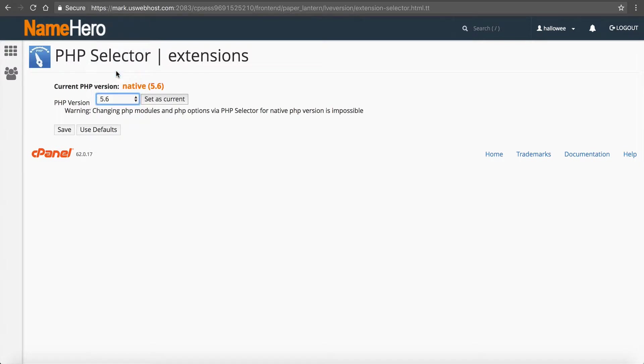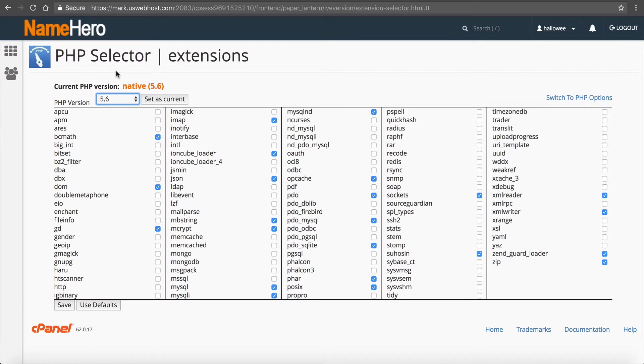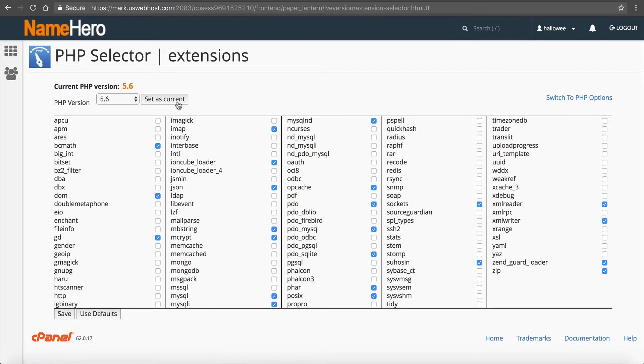I'm going to click on 5.6 and you'll see I get all these different options. So what I'm going to do is click set as current just to make sure it pulls off the default because our default doesn't have the certain limits that this custom profile has.